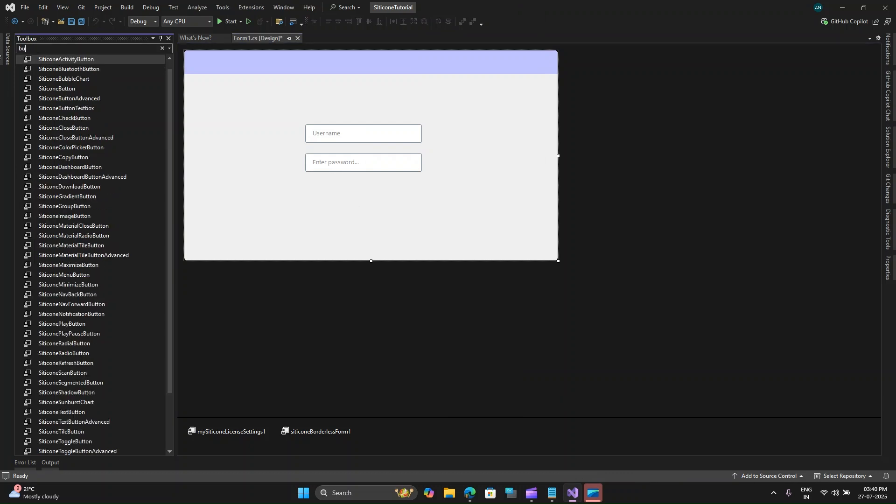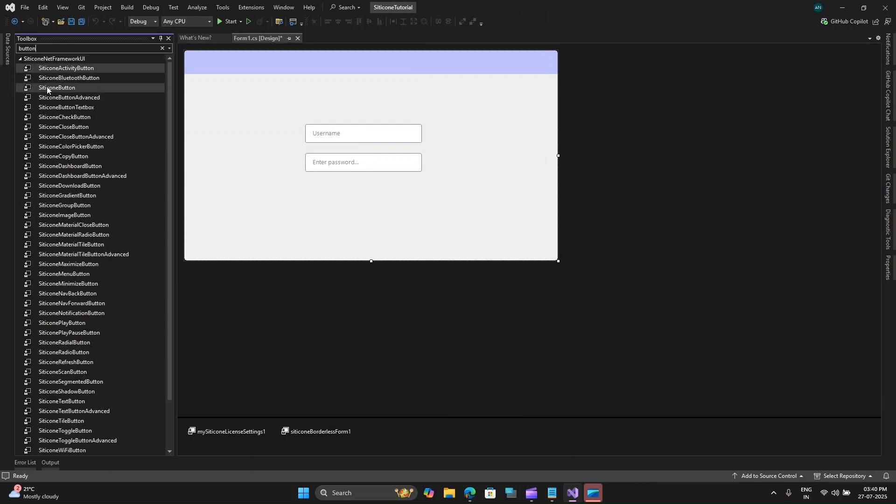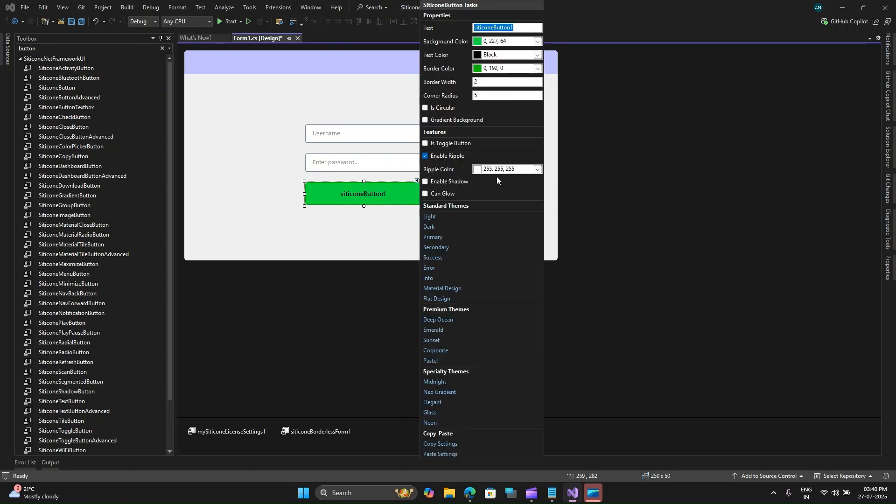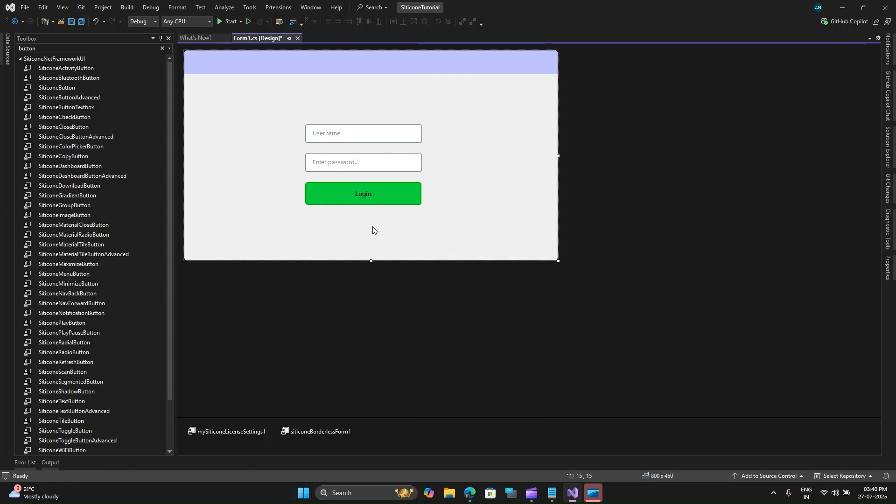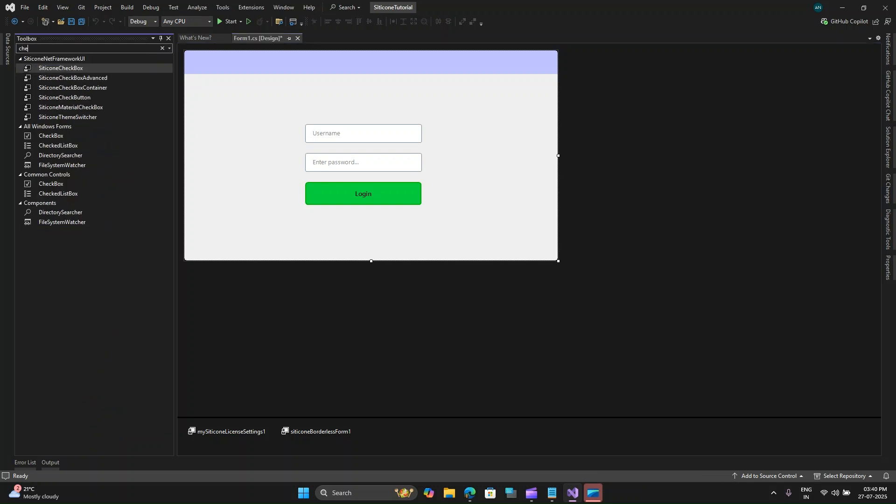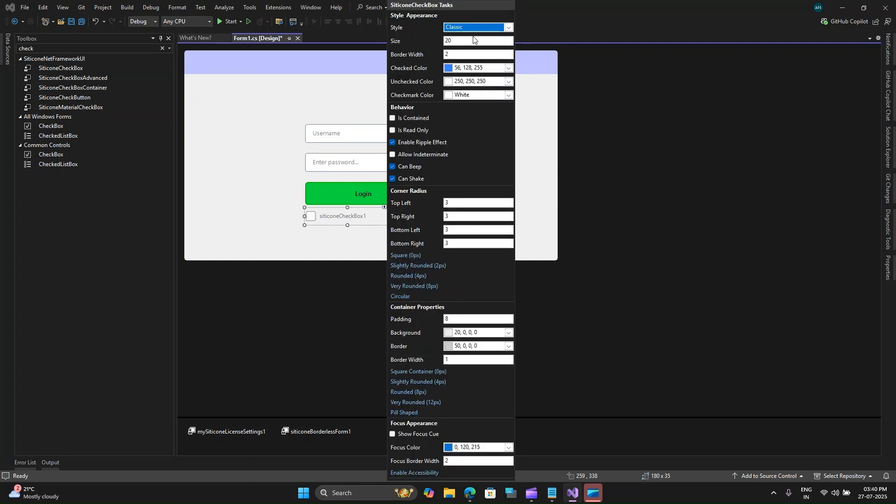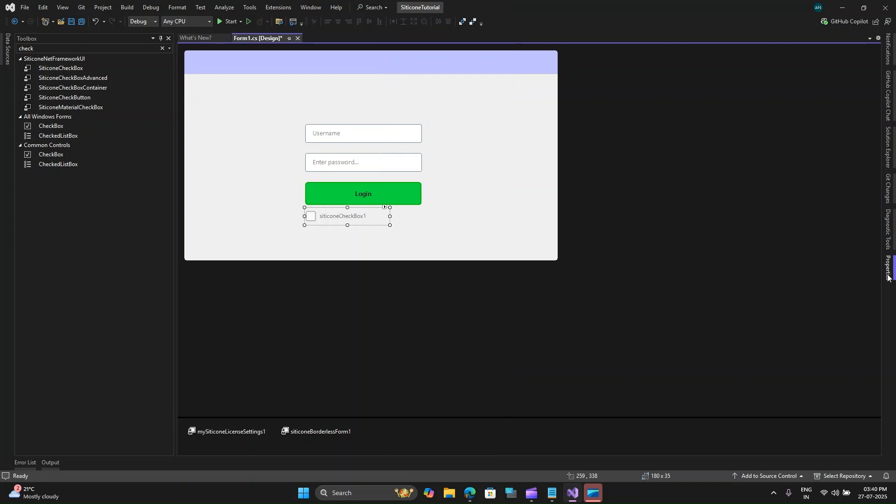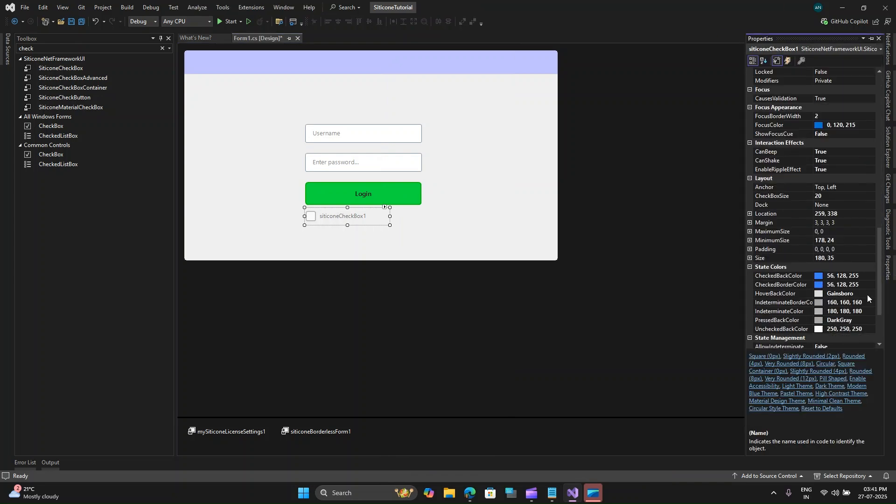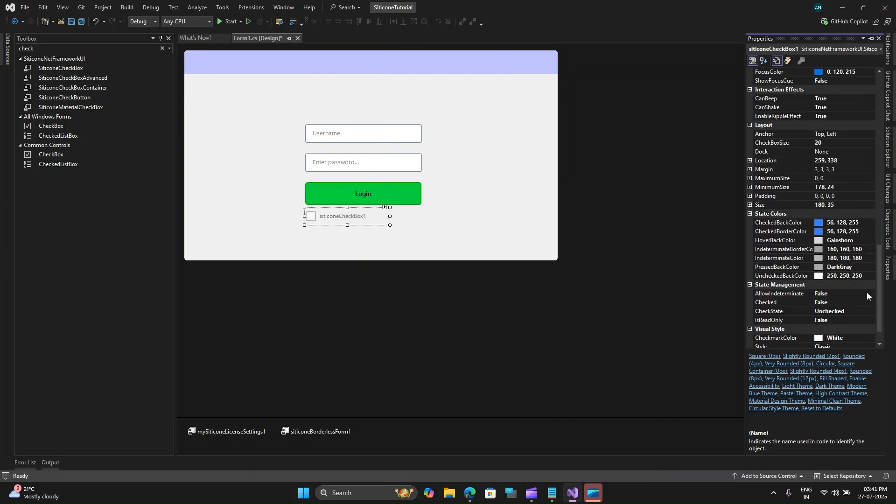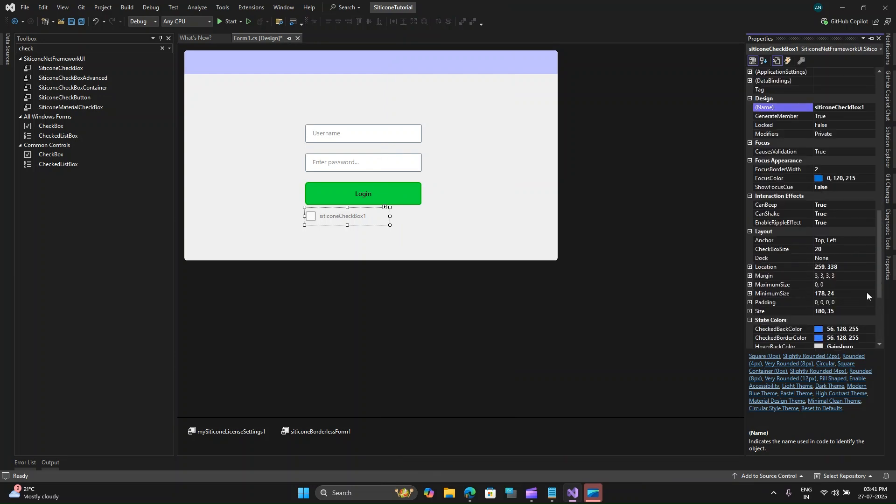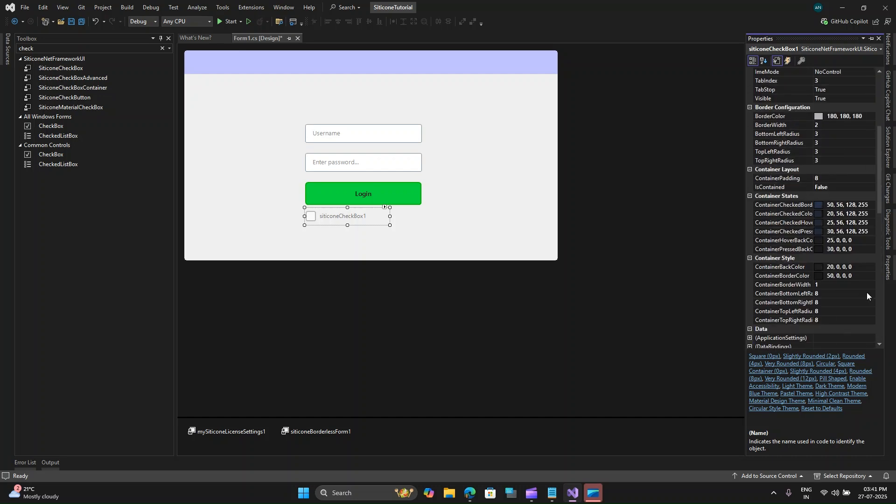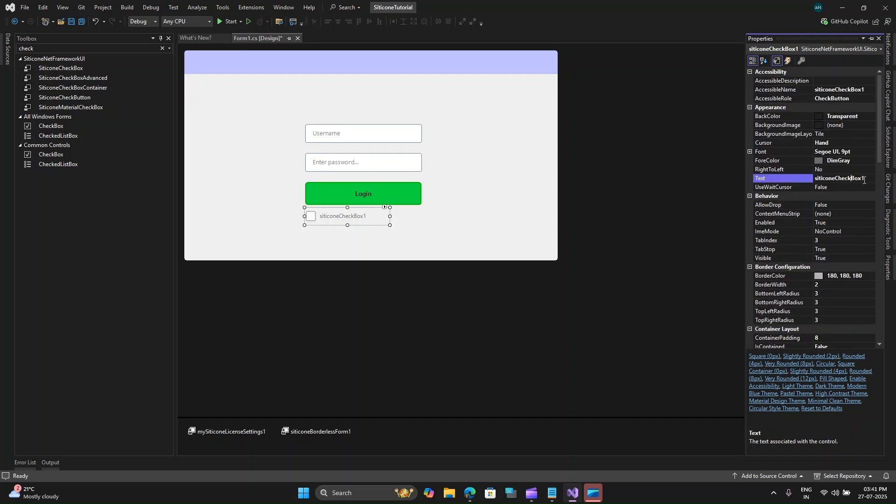That is done for the two inputs to capture the login username and password and now we need a button. Let me search for button control and let's select Silicone button and just place it over here. I will use these properties here and let's change this to login.